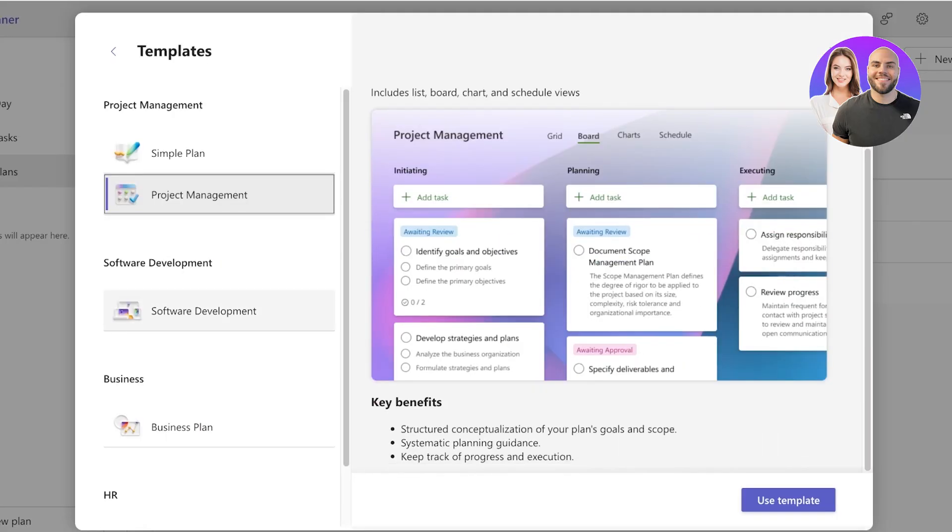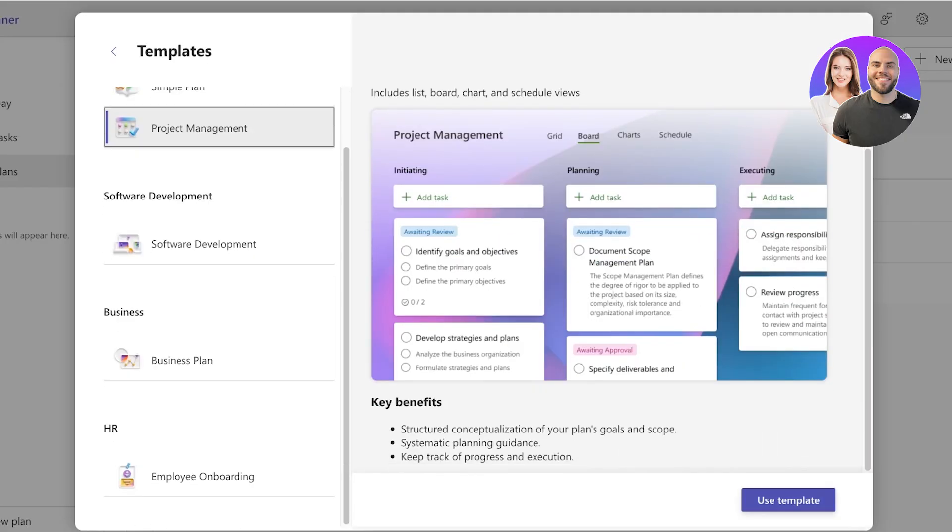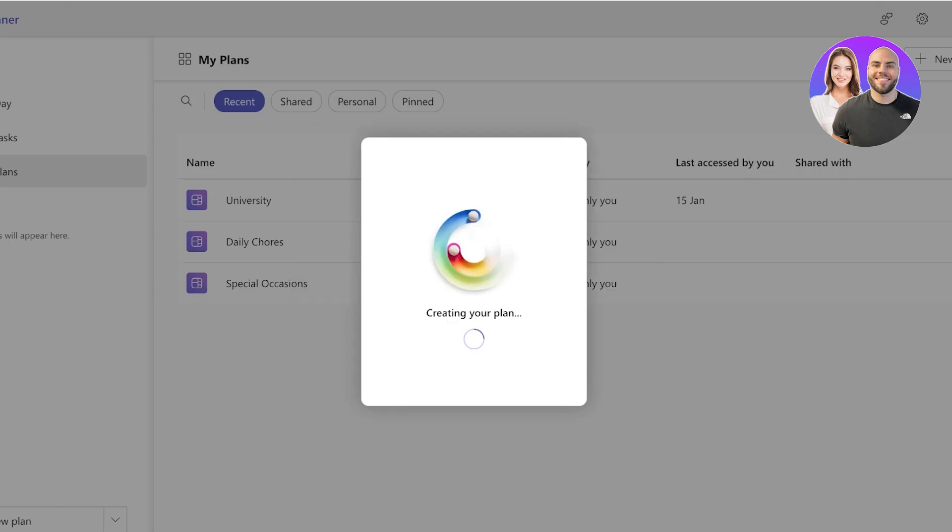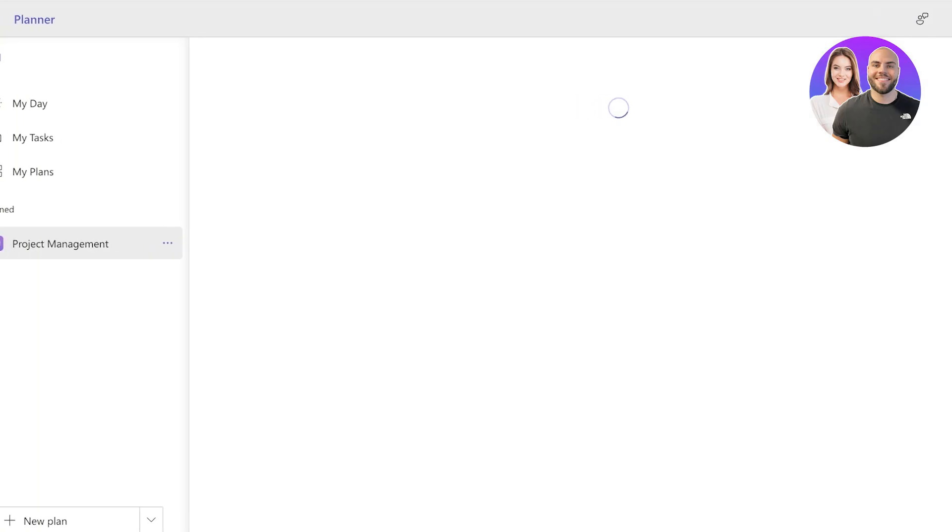So I'm going to build a project management plan and I'm just going to click on Use Template. Then once I do that, I'm going to click on Create and our new plan has now been created.